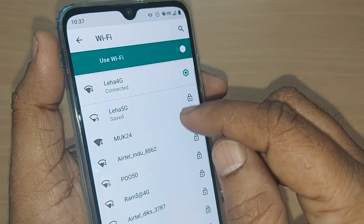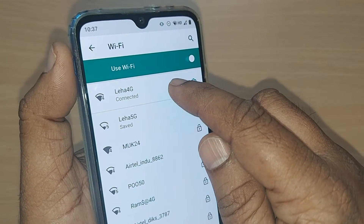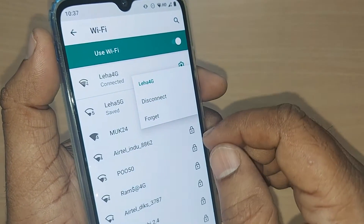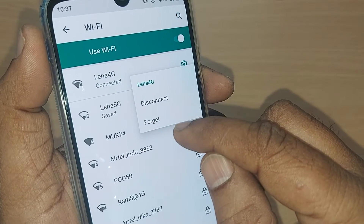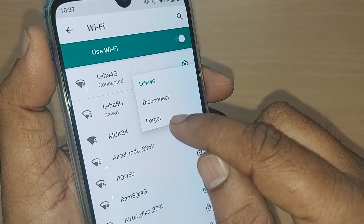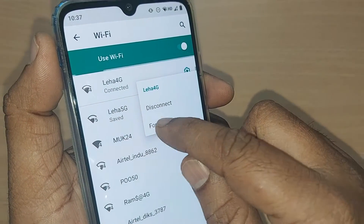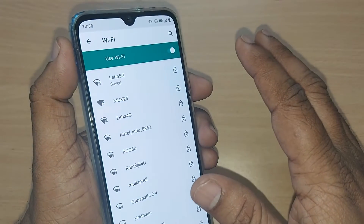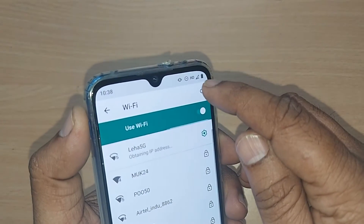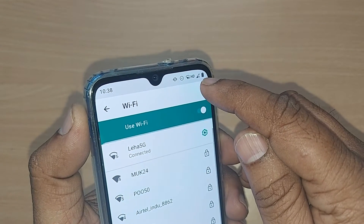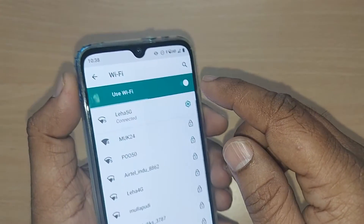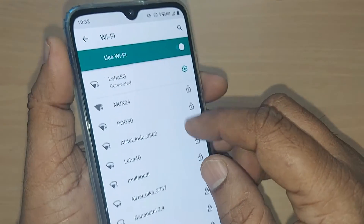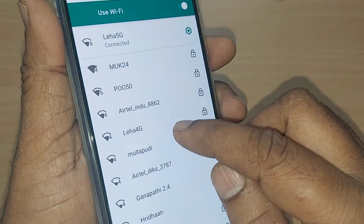If it is not connecting properly, what you can do is just tap on that Wi-Fi. Upon tapping, it will ask you to disconnect or forget. Go and forget this one, so that it will be removed from the Wi-Fi connection. Now the Wi-Fi is gone.